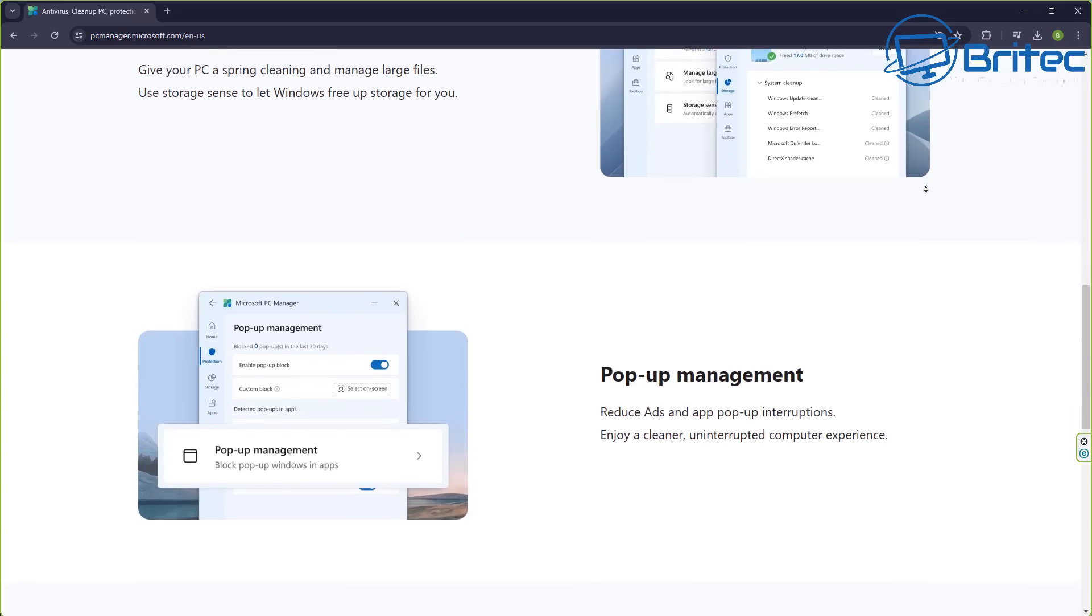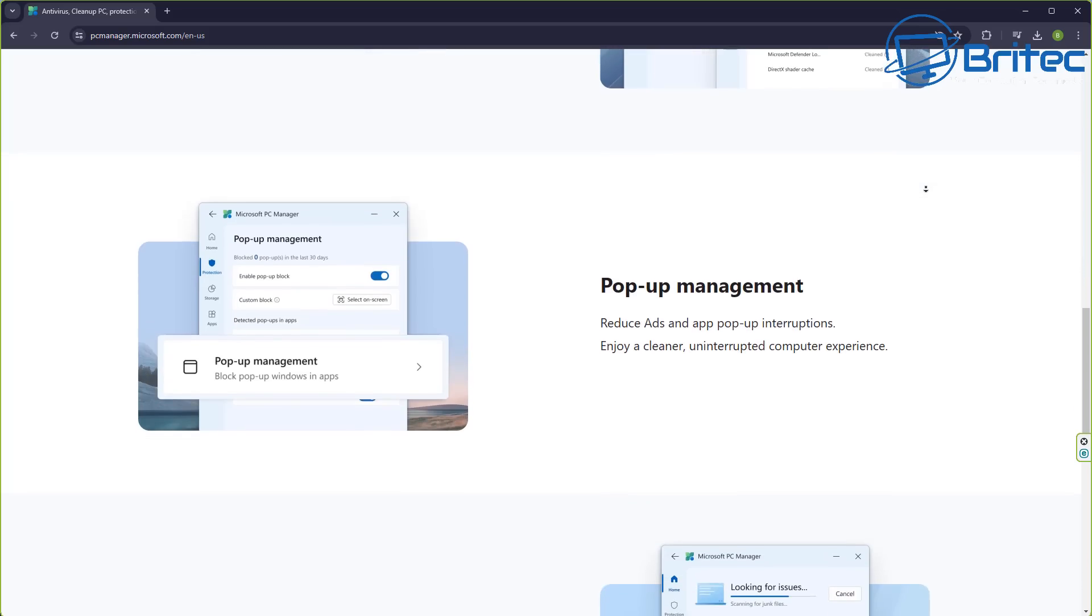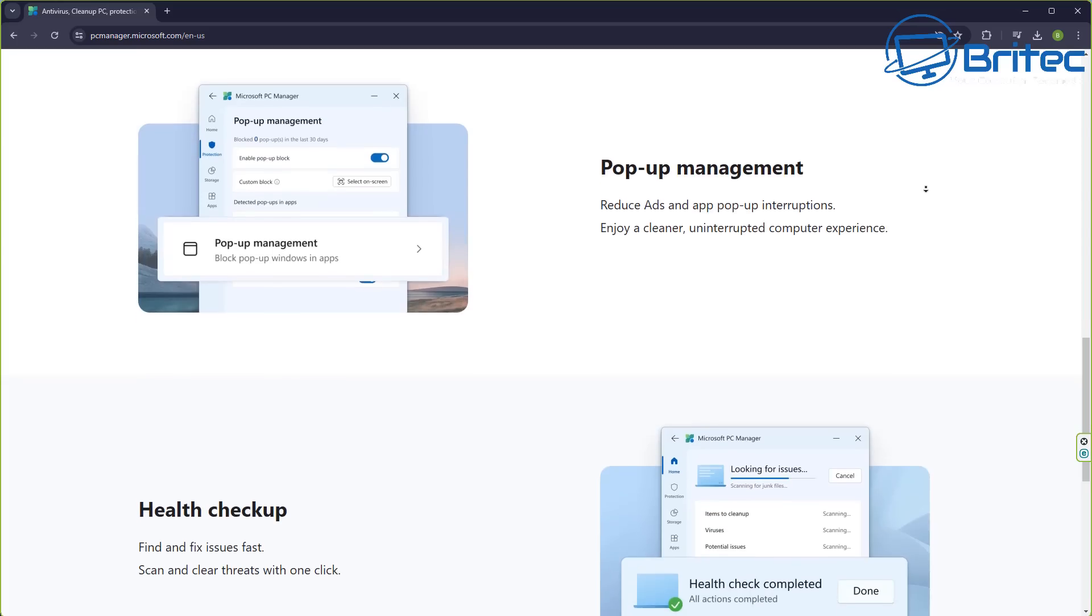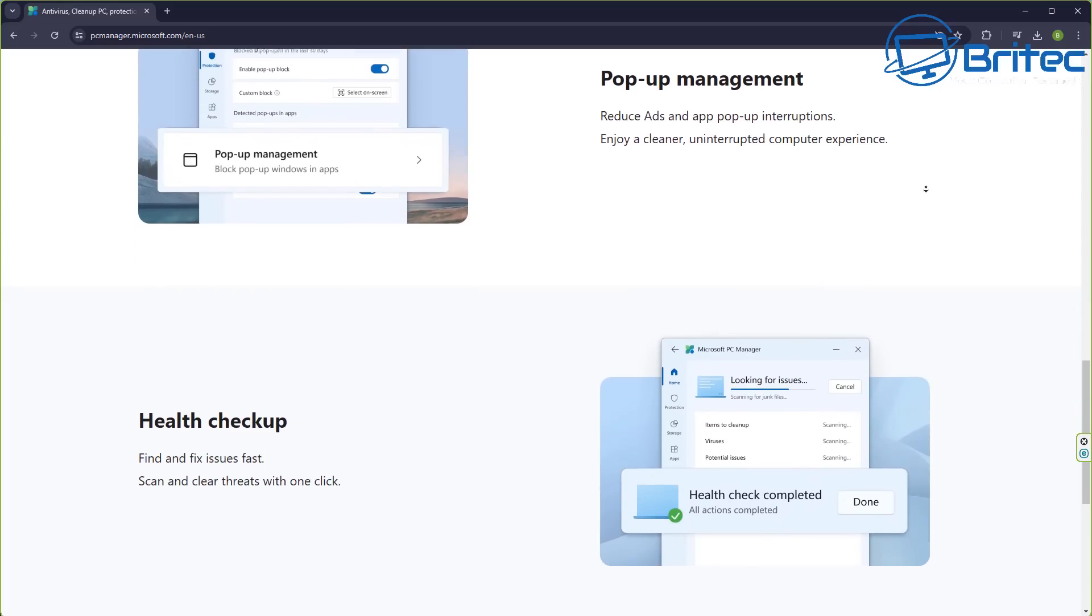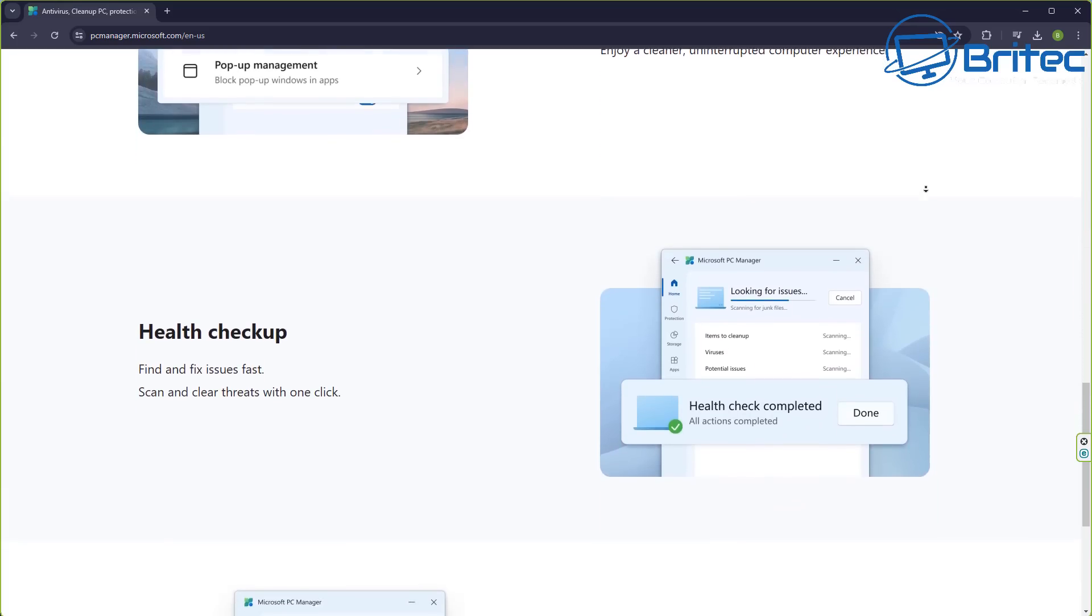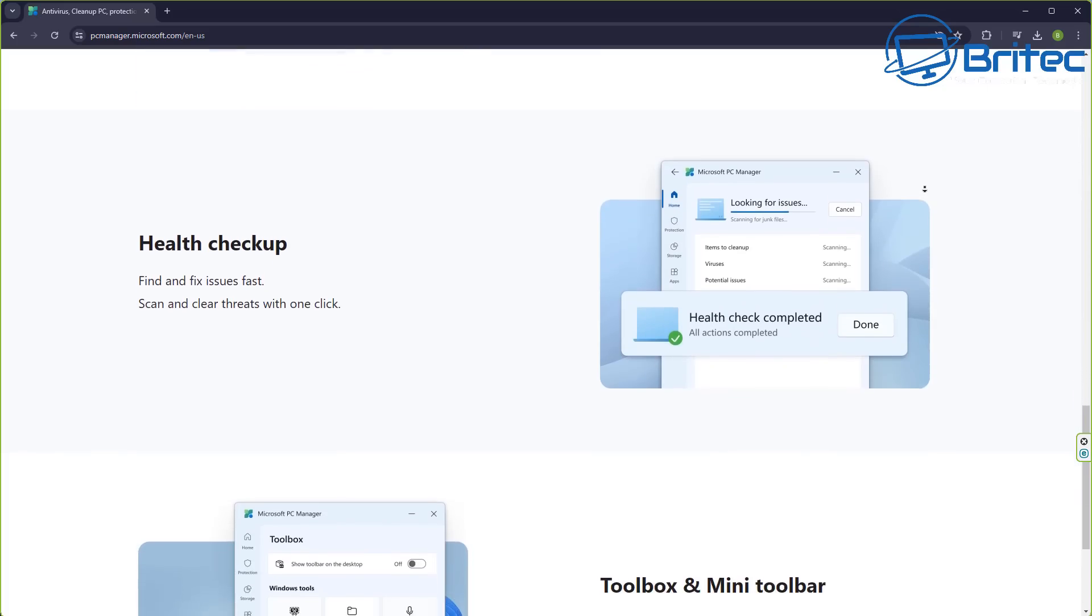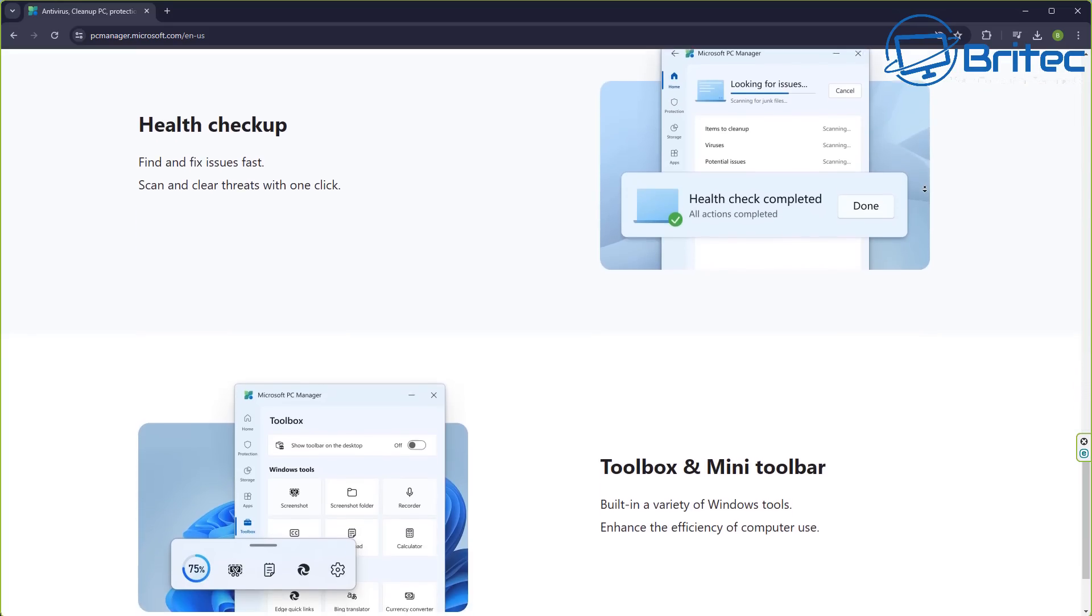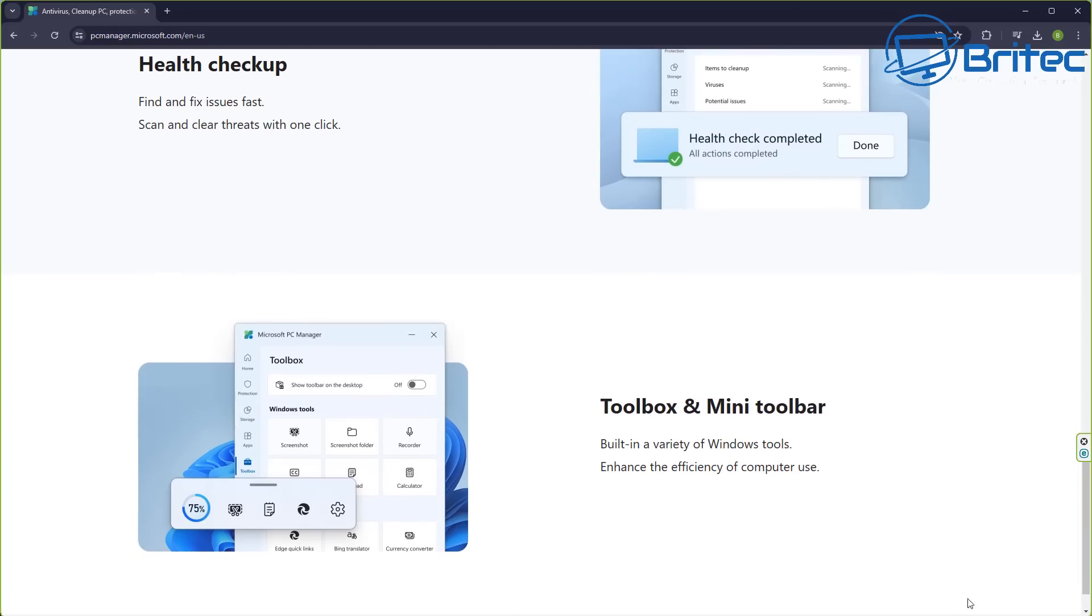You've got pop-up management which reduces ads and pop-up interruptions for a cleaner, uninterrupted computer experience. That's really funny since they're the ones adding ads into their operating system. Also health check—find and fix issues fast, scan and clean threats with one click. And of course we have toolbox and mini toolbar.